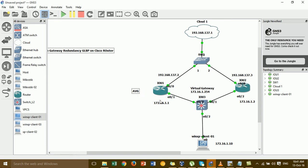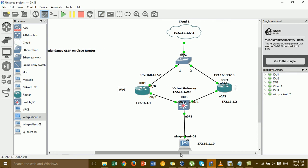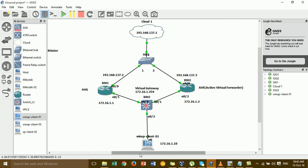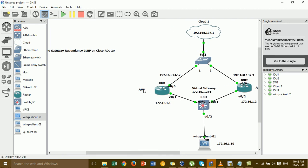Before I configure, I set this router as the AVG router, and this router as AVF. The AVG router is the master router, and AVF is the backup router.